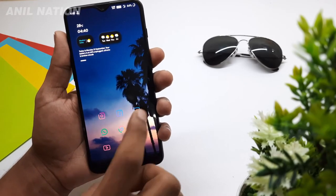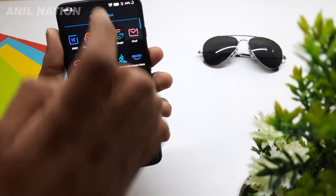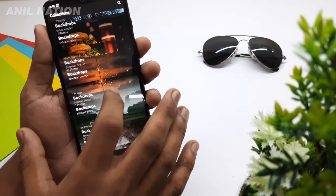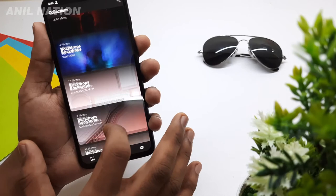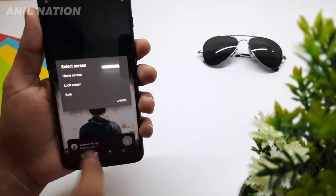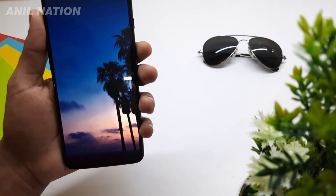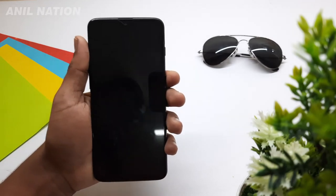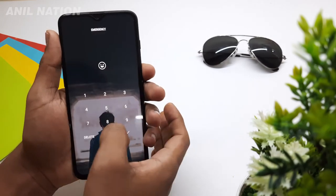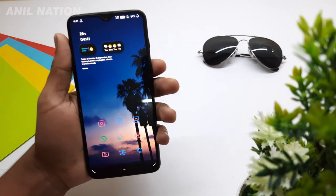If you want to change the app wallpaper, just simply open the wallpapers app. Select a good wallpaper, then simply tap on lock screen to set it. See, our wallpaper is set and after opening the home screen, it is changing.